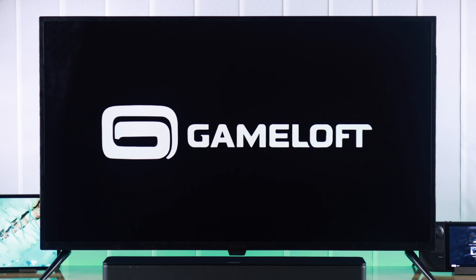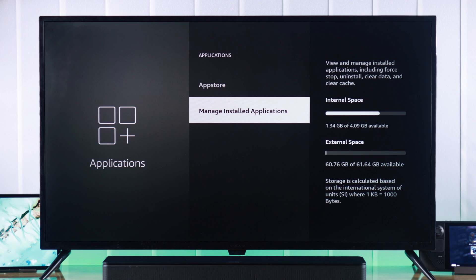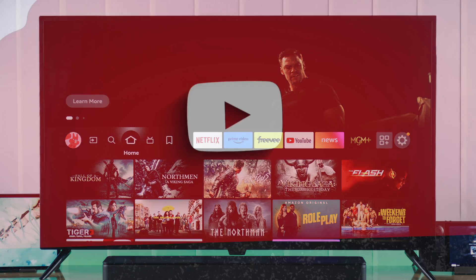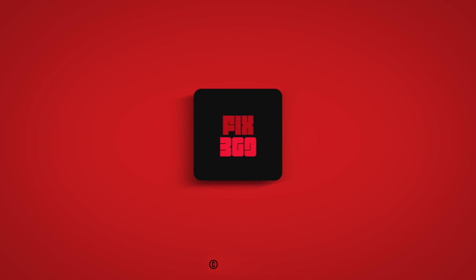So that's how you set up an external USB drive as your Insignia Fire TV's internal storage. Let us know how it went, and I'll see you later.